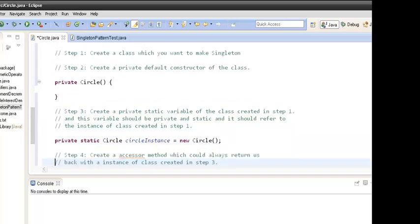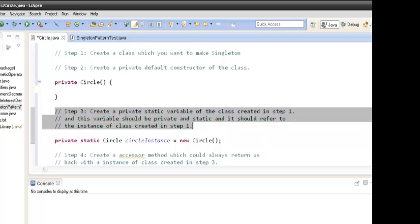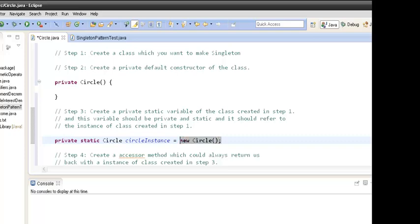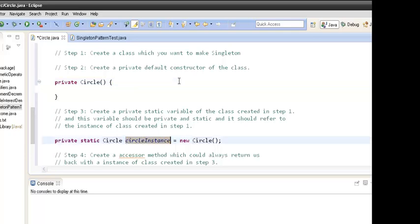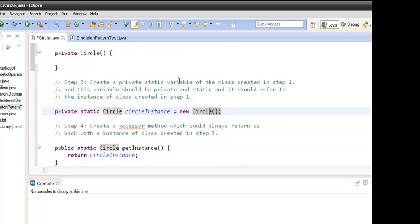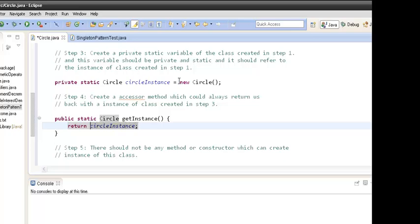Third, in order to get a single object — because we made the constructor private, we can no longer get the object externally — we create a static variable of the class itself and call the Circle default constructor from within the class, assigning it to the Circle instance. In step four, we create a static method that always returns back the Circle object created in step three.